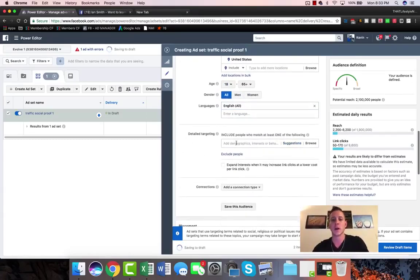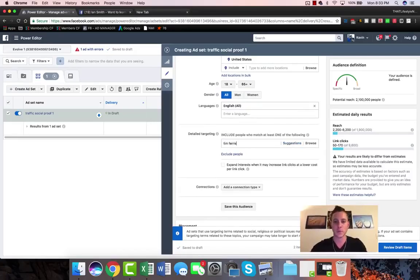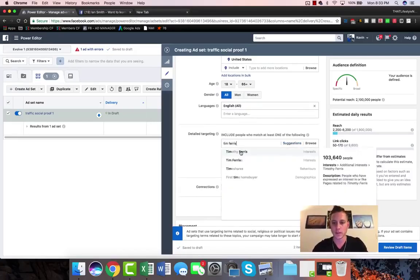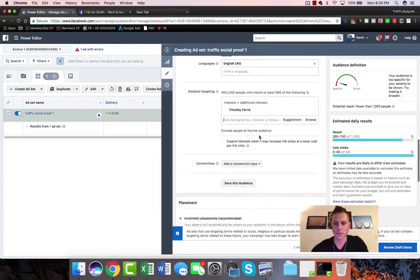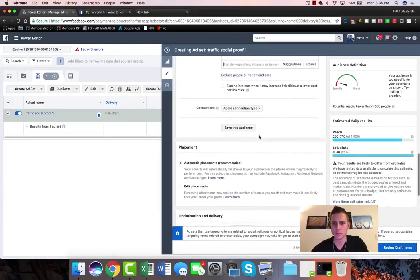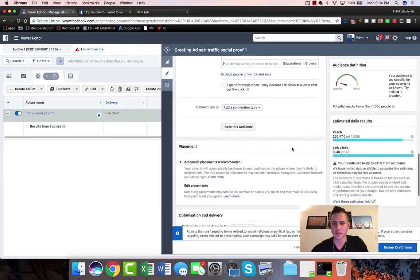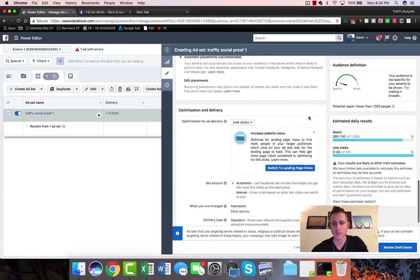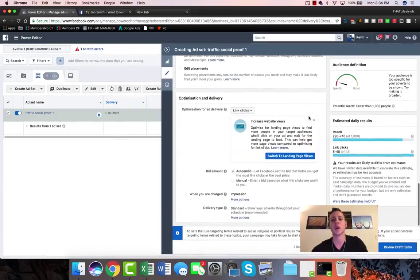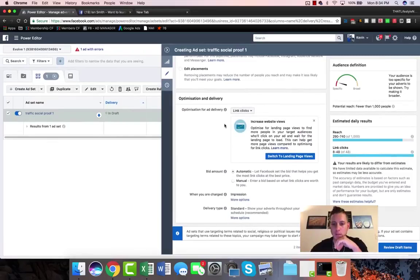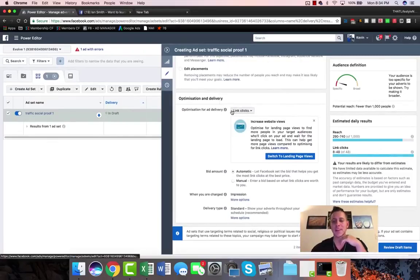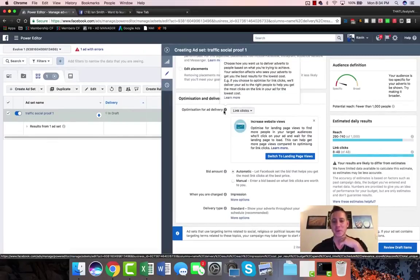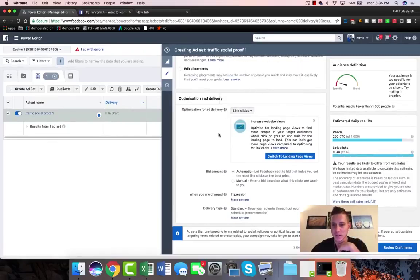We're gonna enter English as the language. Detailed targeting - so this specific course is about remote work, so we're gonna do Tim Ferriss because he is probably the king of that with four-hour work week and things like that. So we're gonna choose Tim Ferriss here. We're just gonna make sure that we don't need to click anything else. We don't need to save this audience. Automatic placements is fine for now.